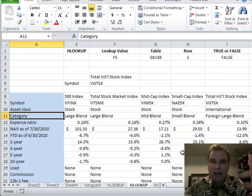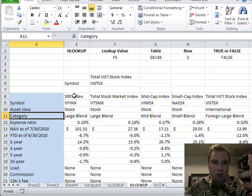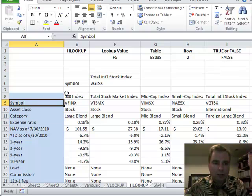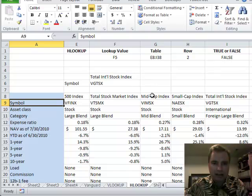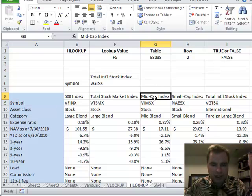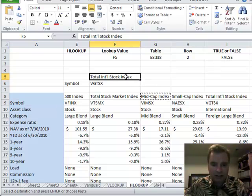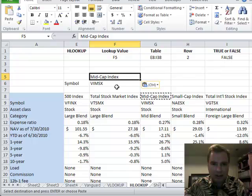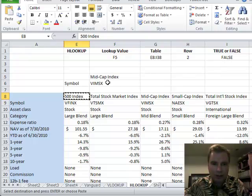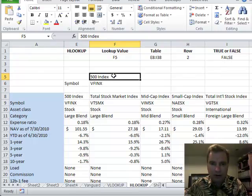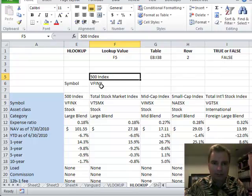There is a very similar function in Excel called HLOOKUP that just goes the other direction. What if I know I want symbol like I have up here, but now what I want to be able to do is take this, let's say instead of the total international stock index, I want the mid-cap index. It will look that up for me or look up the 500 index for me.